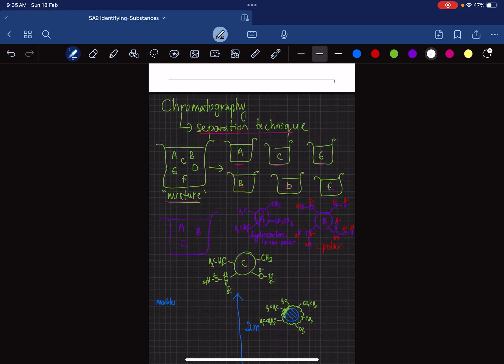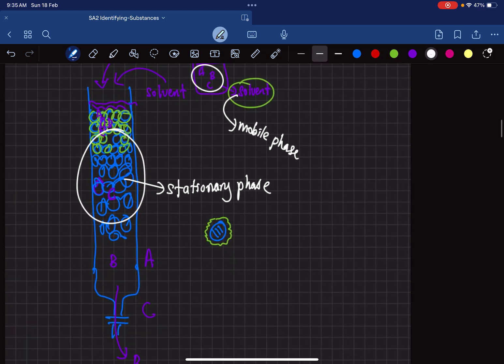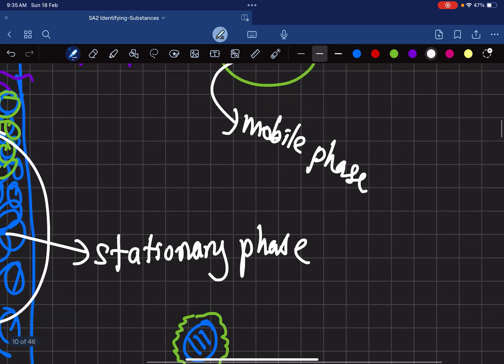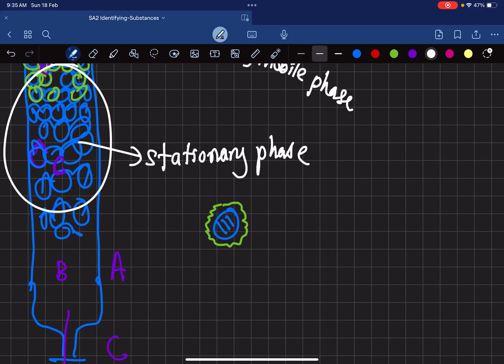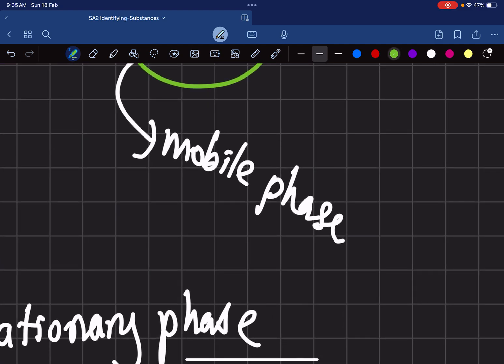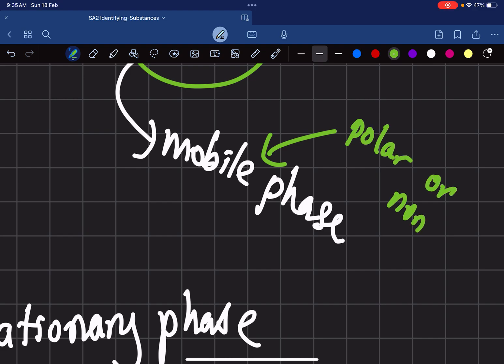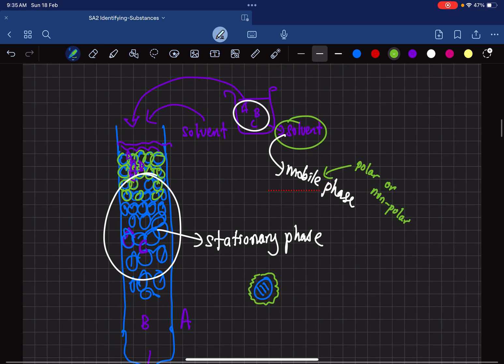To summarize: chromatography is a separation technique based on the relative affinities of mixture components towards the mobile phase or stationary phase. Components attracted to the mobile phase move faster; those attracted to the stationary phase move slower. We can manipulate both the stationary phase and the mobile phase — making either polar or non-polar — to achieve the desired separation.